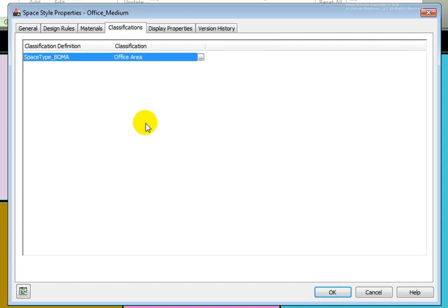The Classifications tab allows inclusion or exclusion in schedules based on the space style's classification. Classifications may also be used for display purposes. You may hide or show objects in a display set based on the classification of the objects. For example,